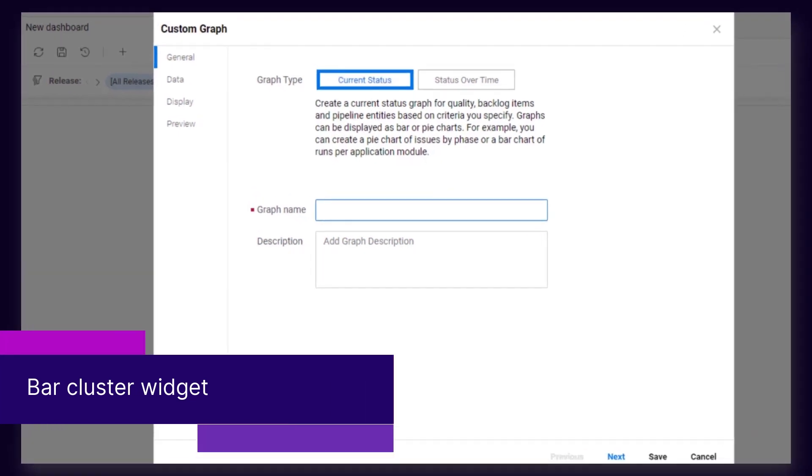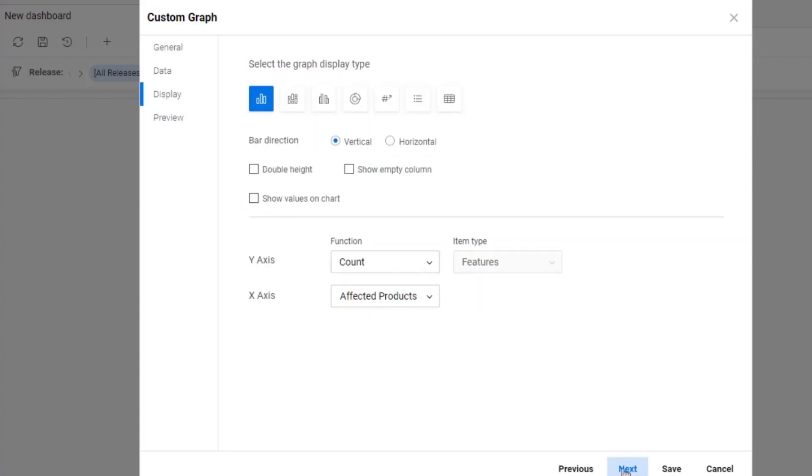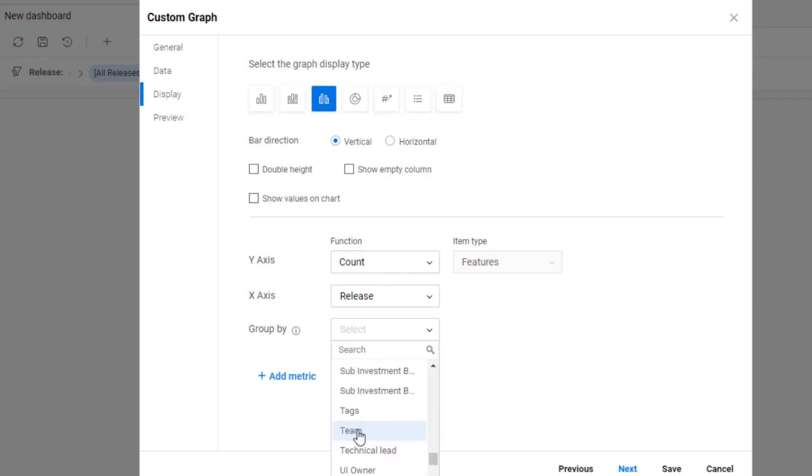First up, this release includes a new clustered bar widget. For example, you can create a widget that displays features per team, with each release displayed in its own bar cluster.